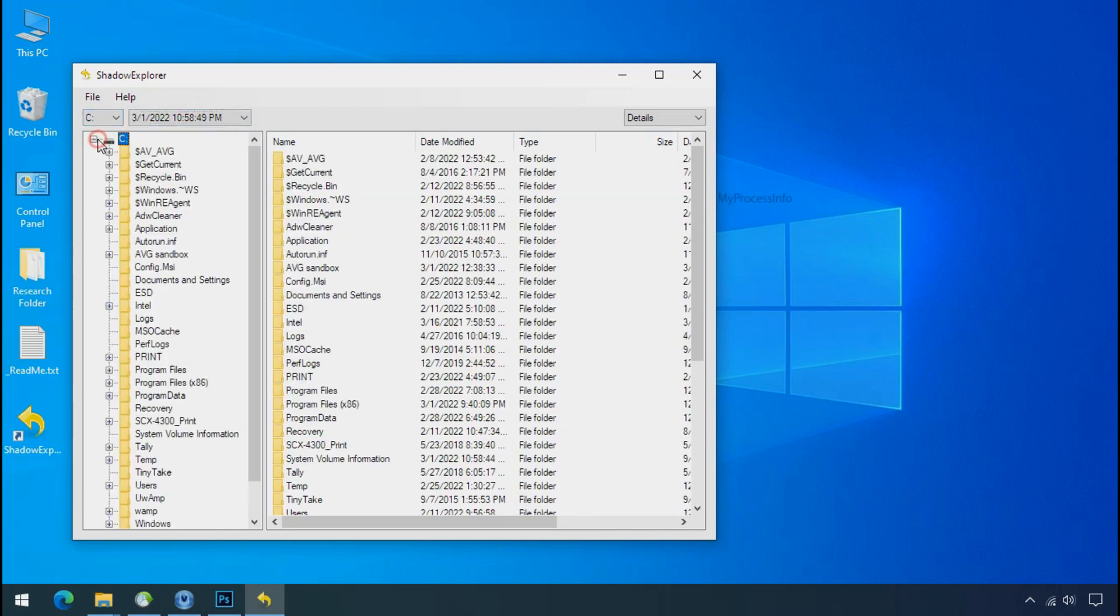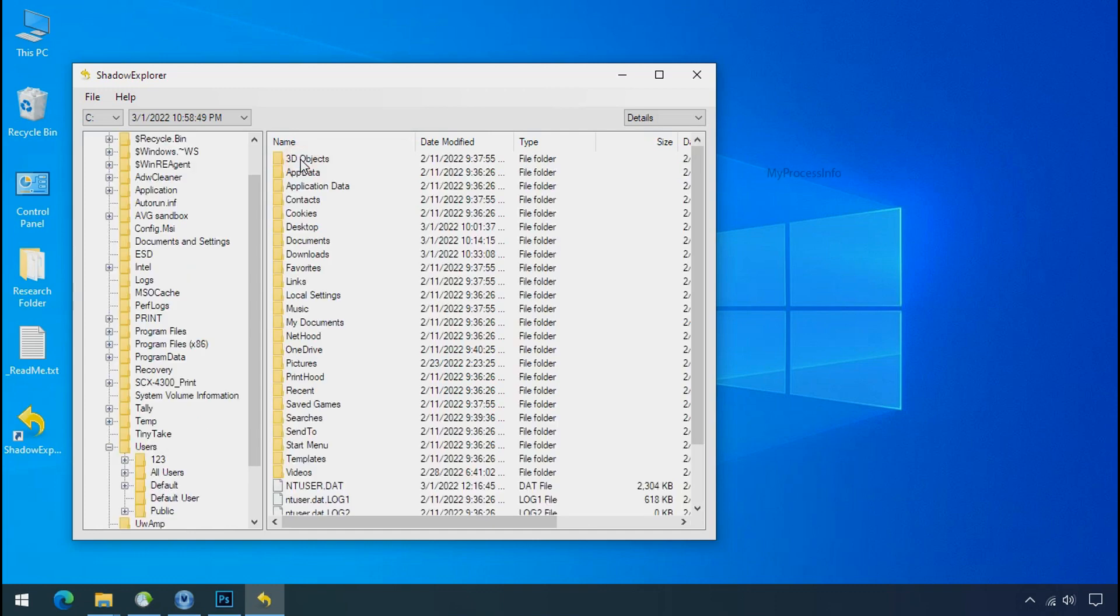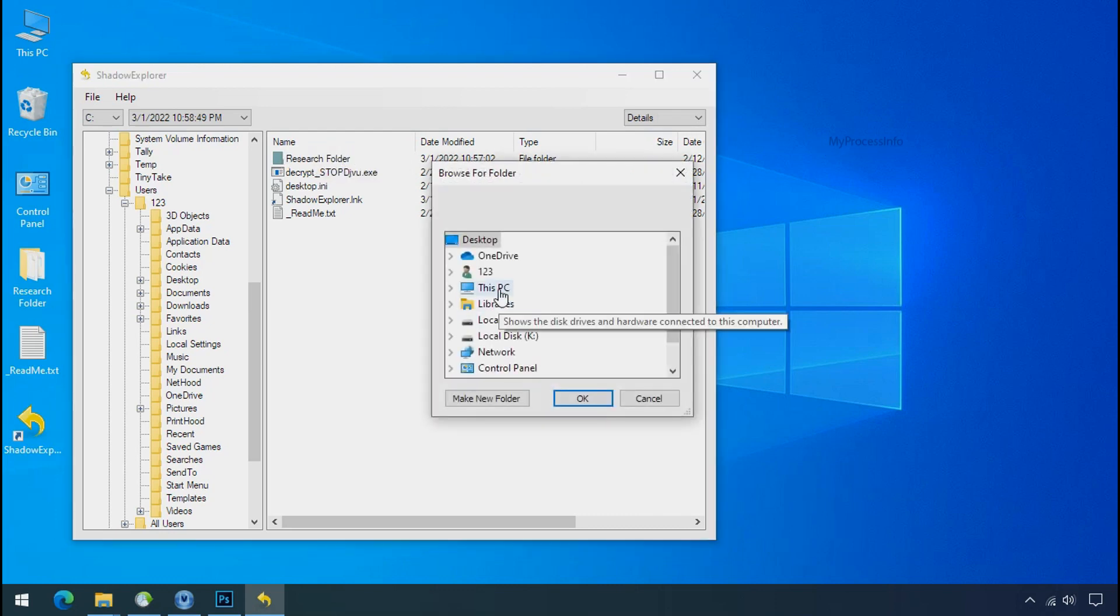Now select the folder where your encrypted data is located. Right click and export the folder where you want to keep your fresh data.